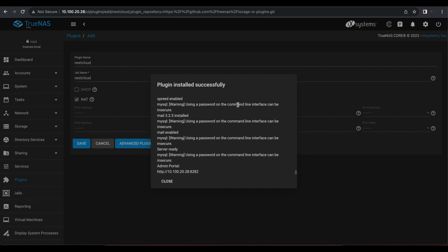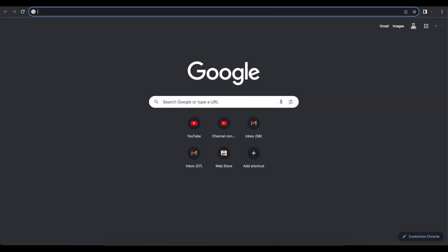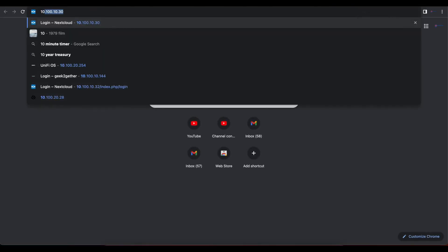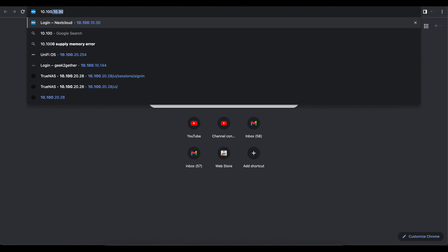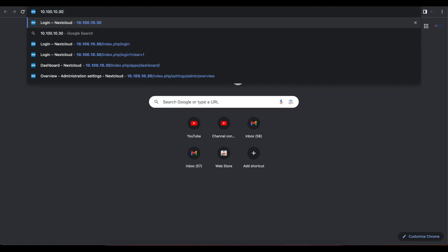But we don't have to worry about that in this case. So for us to be able to access our Nextcloud server now, we have to go to our TrueNAS IP address and using the port number 8282. So I'm just going to open a new browser and I'm going to type our TrueNAS IP address.